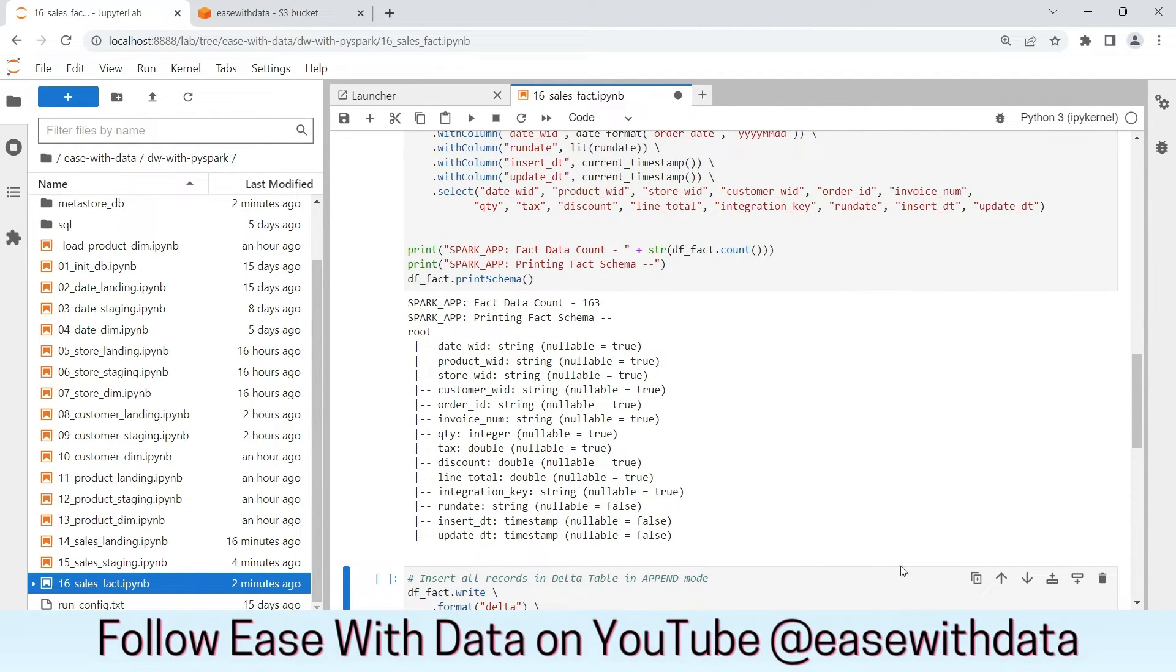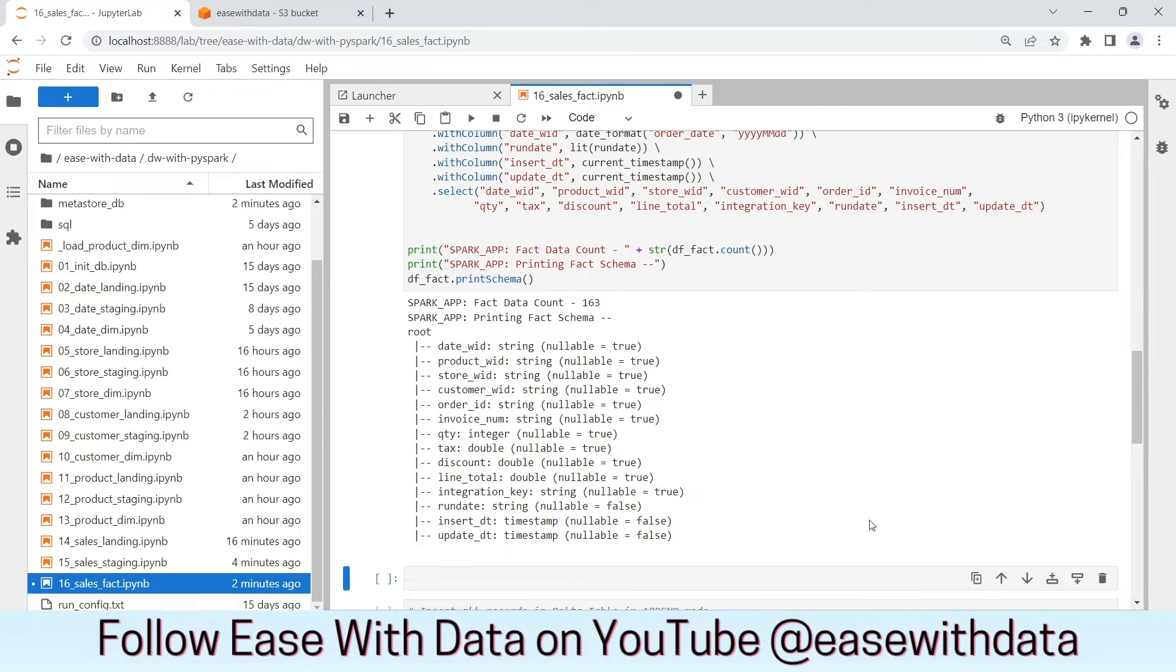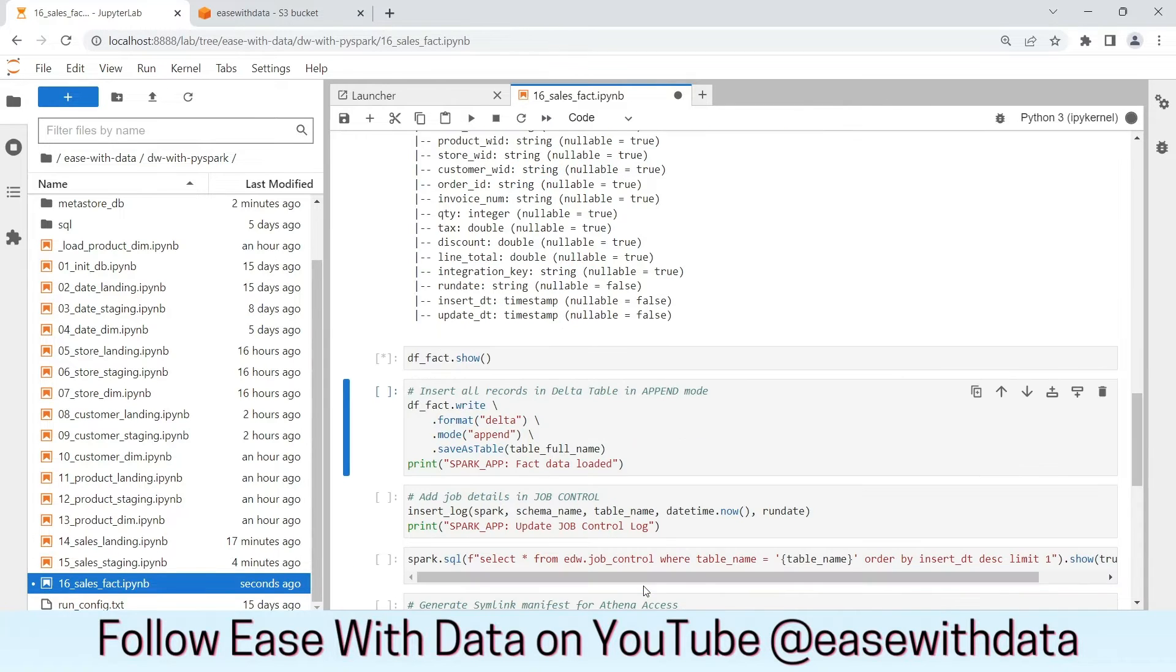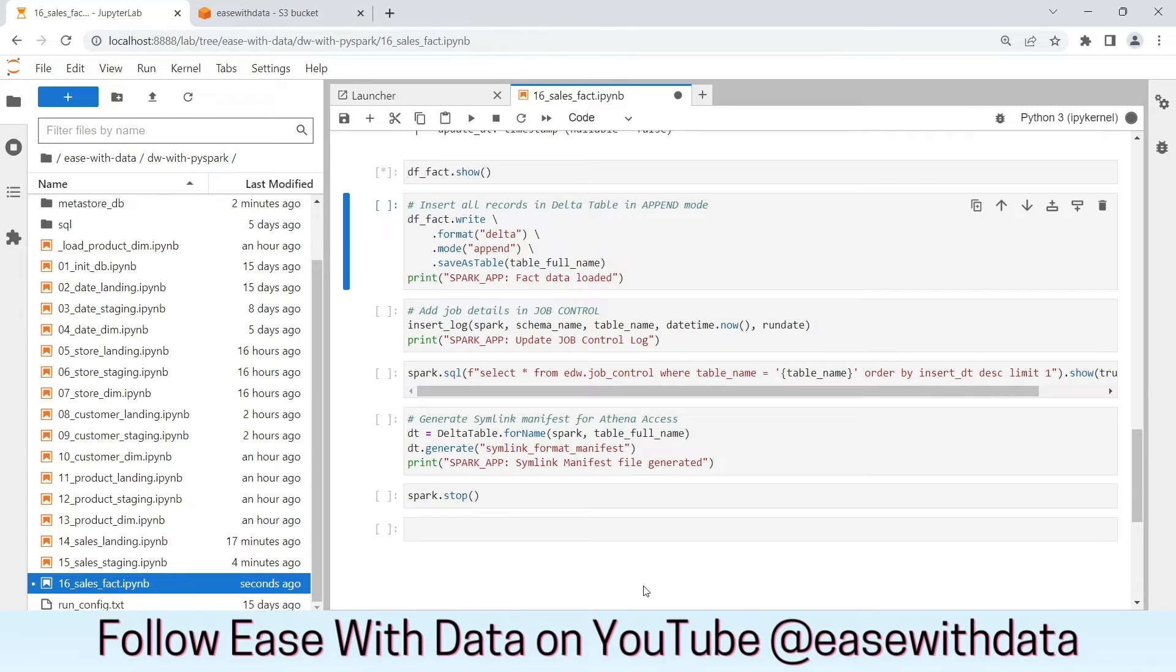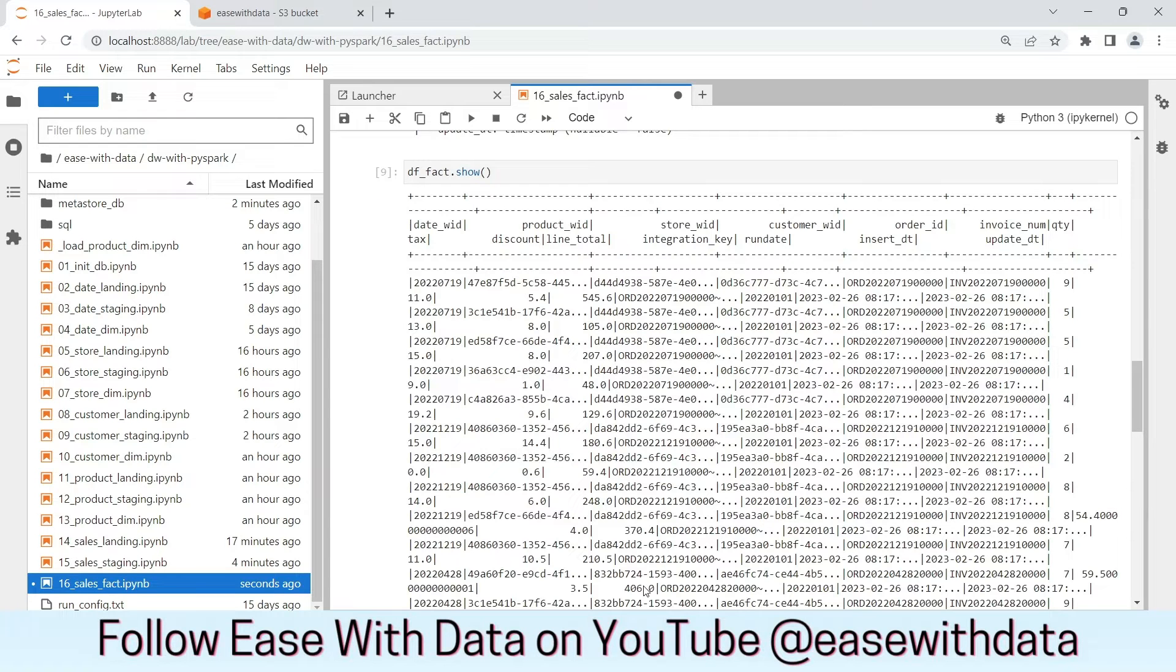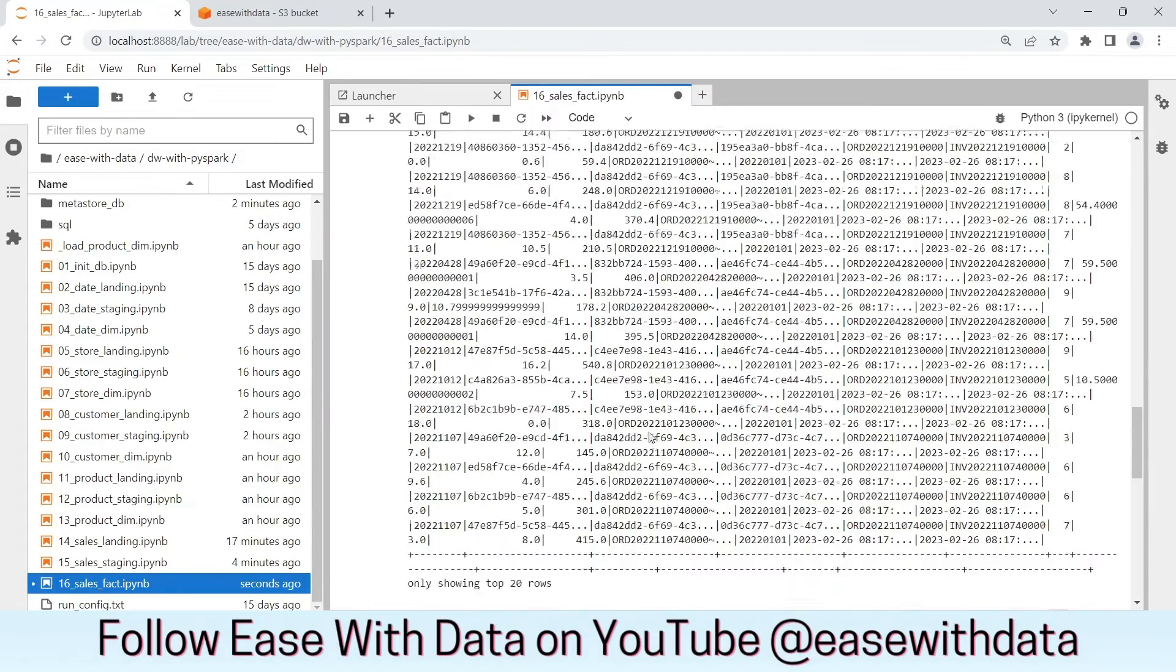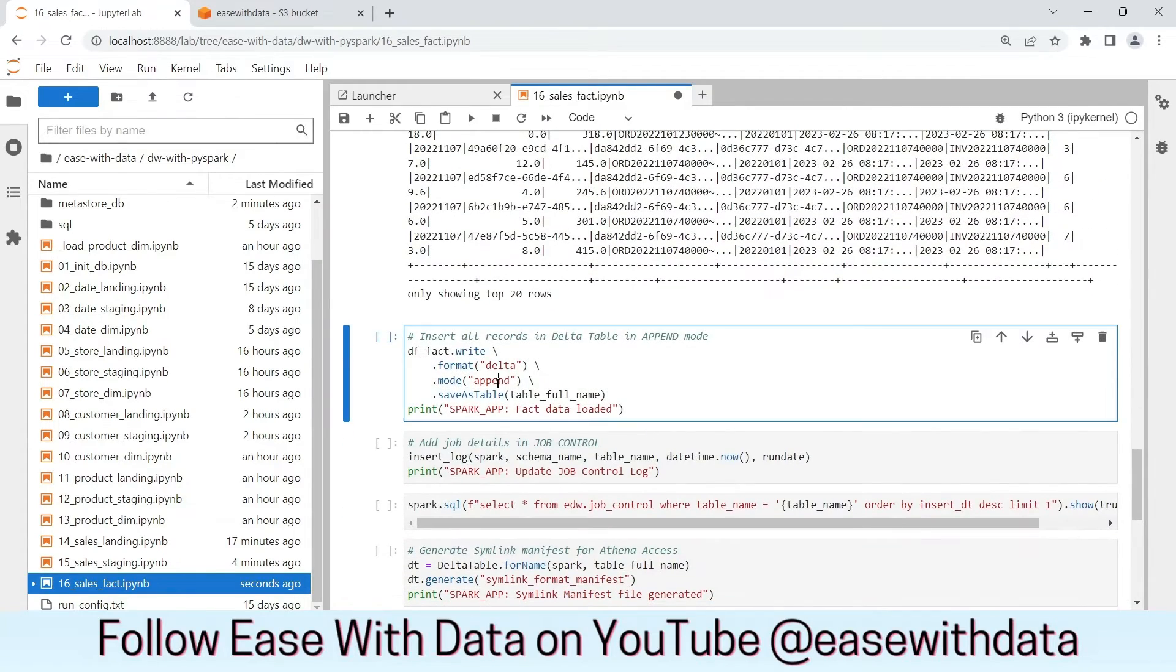Before we write the data into the final layer, let's validate the data. It seems the data is populated properly. Let's write the data into the final layer.